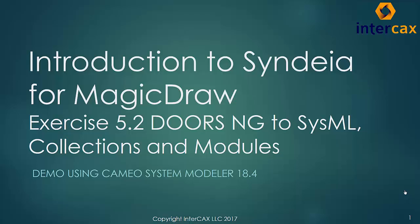In the first video in this series, we showed how to transform individual requirements in DOORS-NG to SysML with the data map connection. A powerful enhancement of this is to transform entire hierarchies of requirements in one action, rather than connecting them one element at a time.